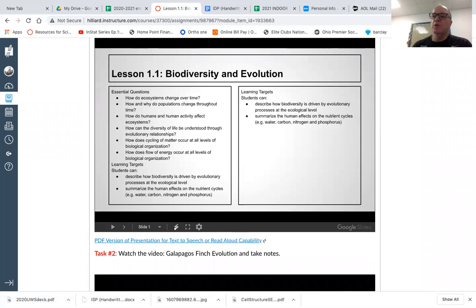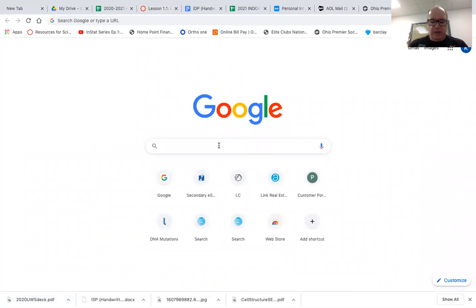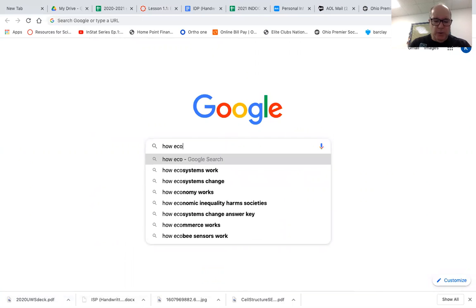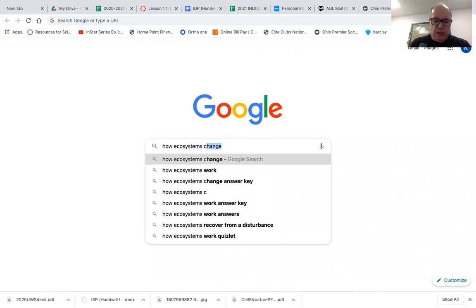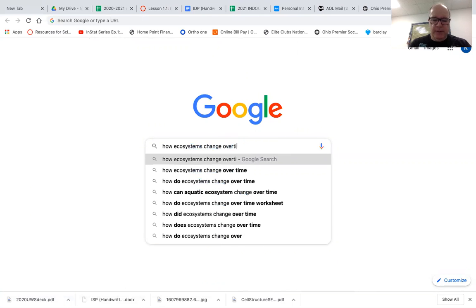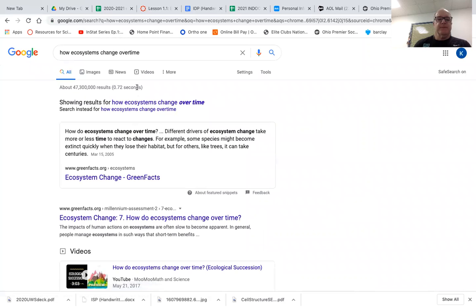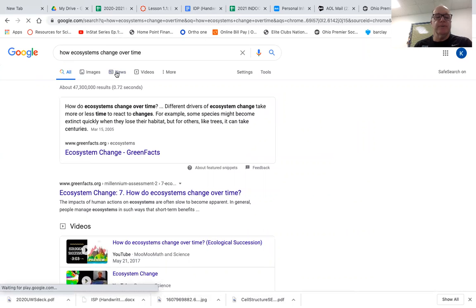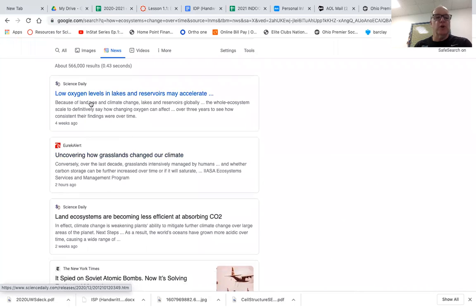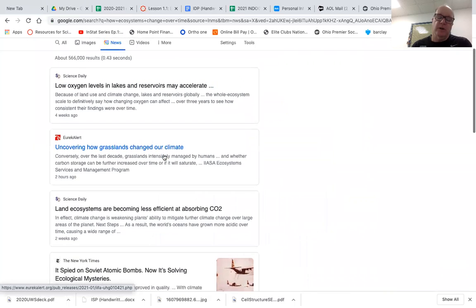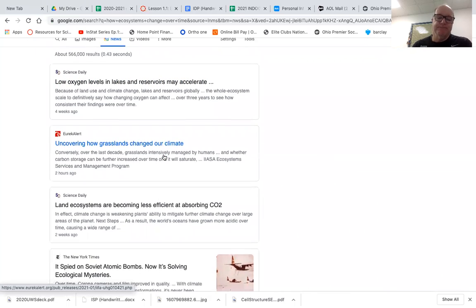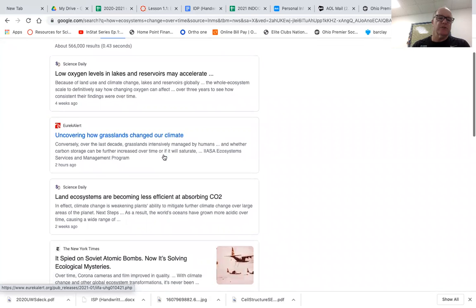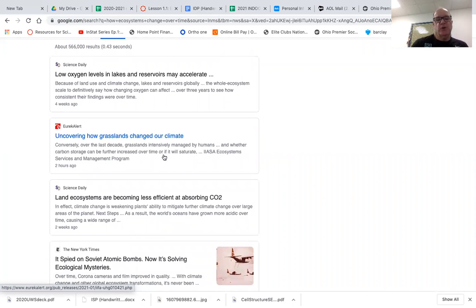And you can go to, open up the browser and you can type in how ecosystems change over time. And then you can go to this little news section up here. And you can click on one of these. So here, low oxygen levels in lakes and reservoirs may accelerate in some sort of a problem. There's a lot of different things in this lesson could be on, the increasing CO2 in the atmosphere causing some global change, various things. Once you have an article, use this article.